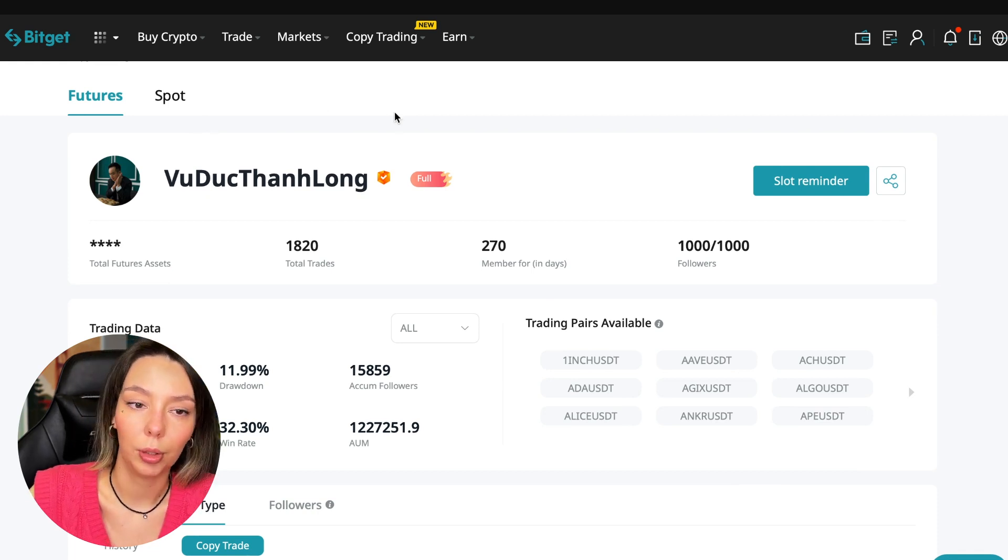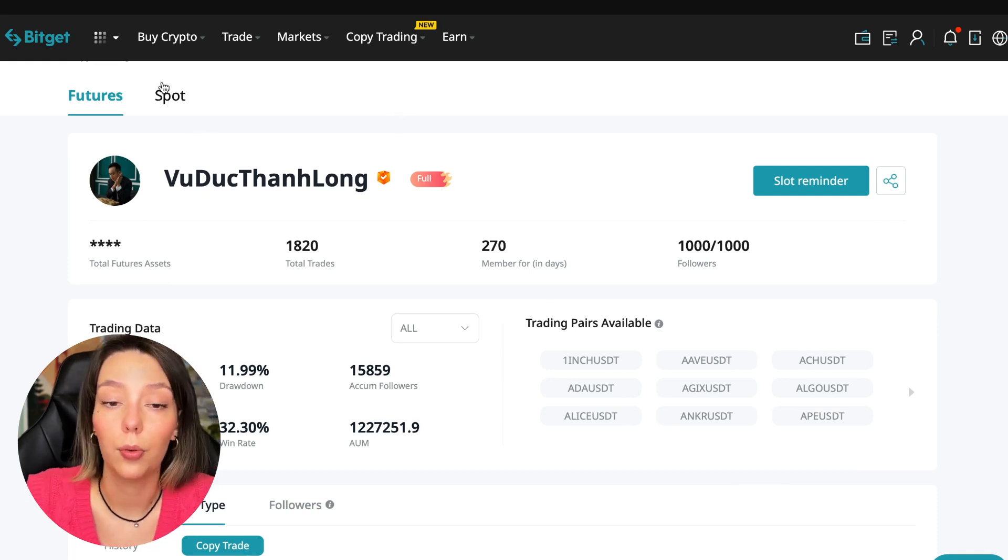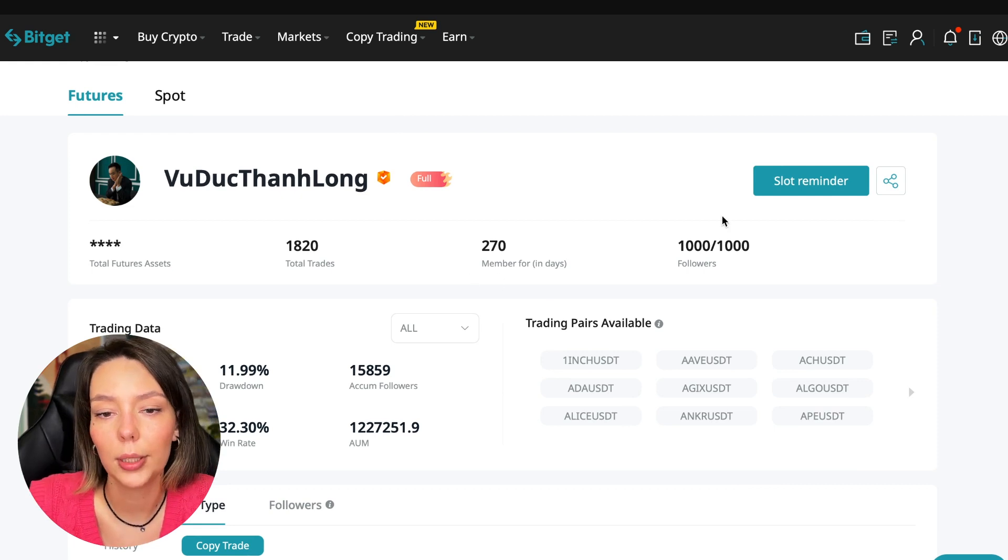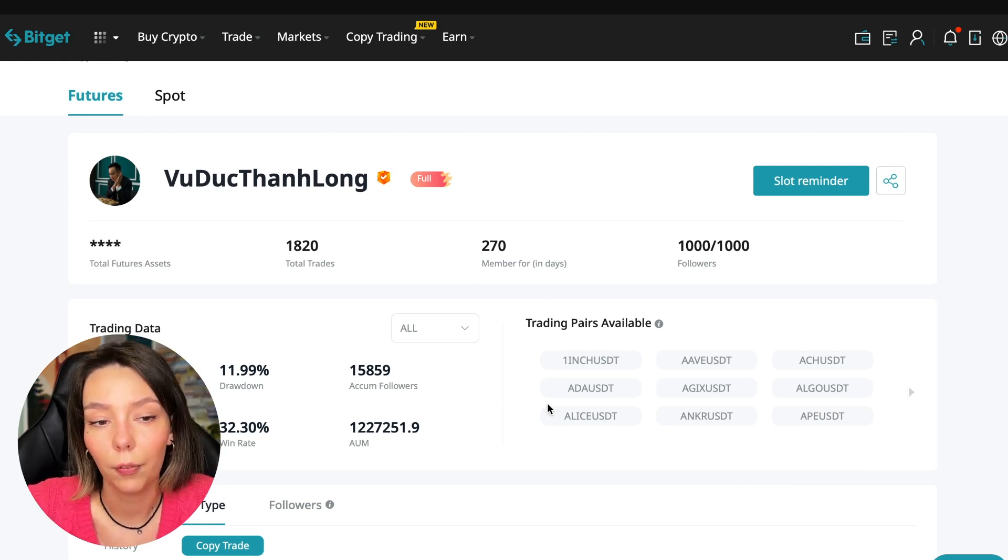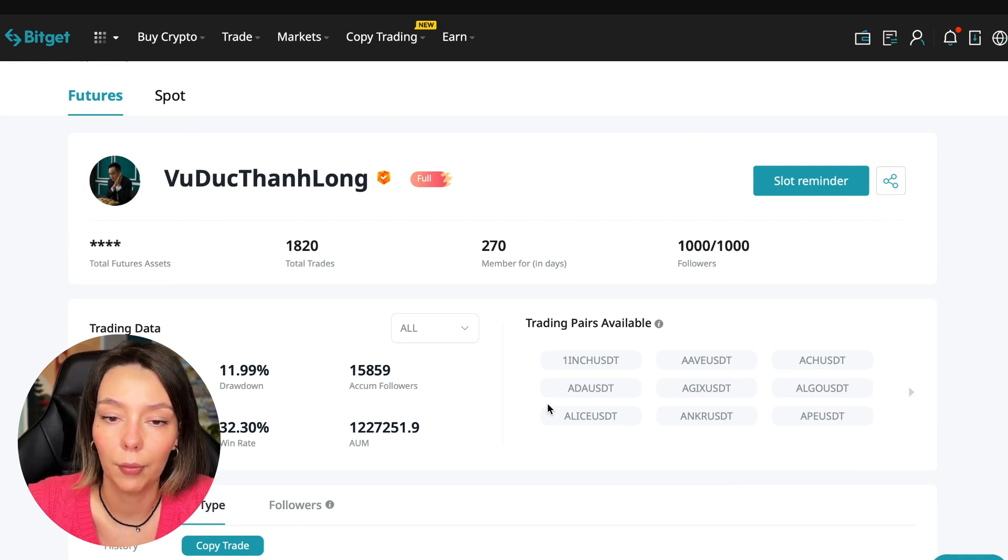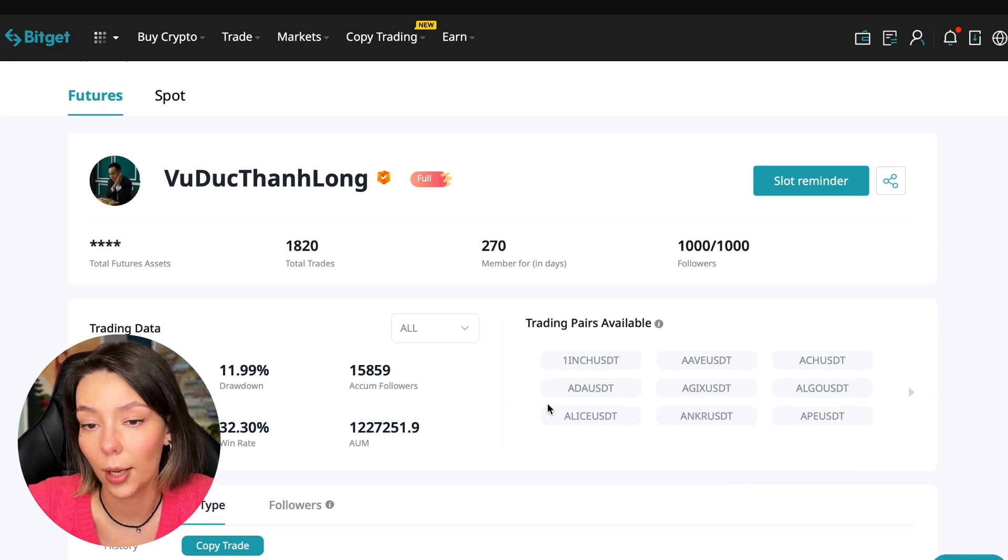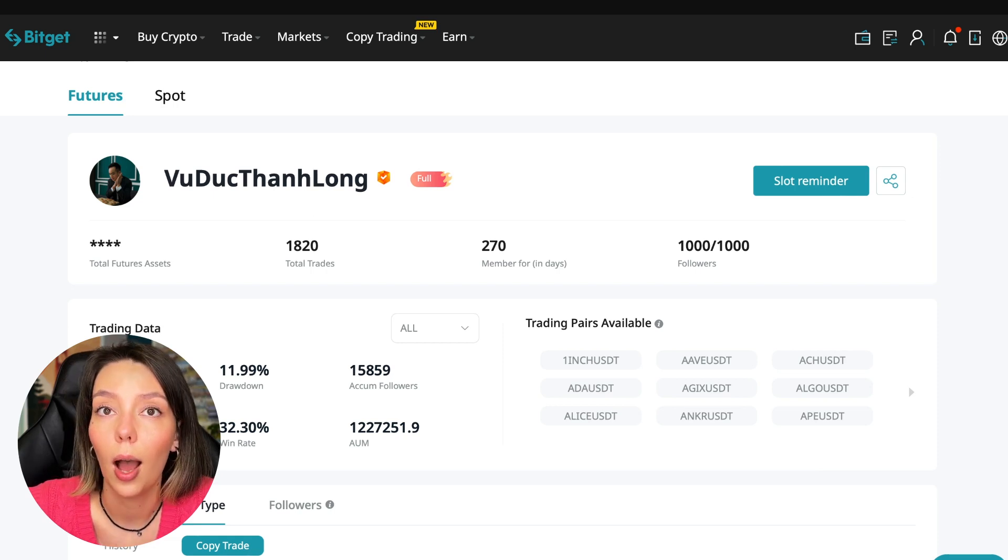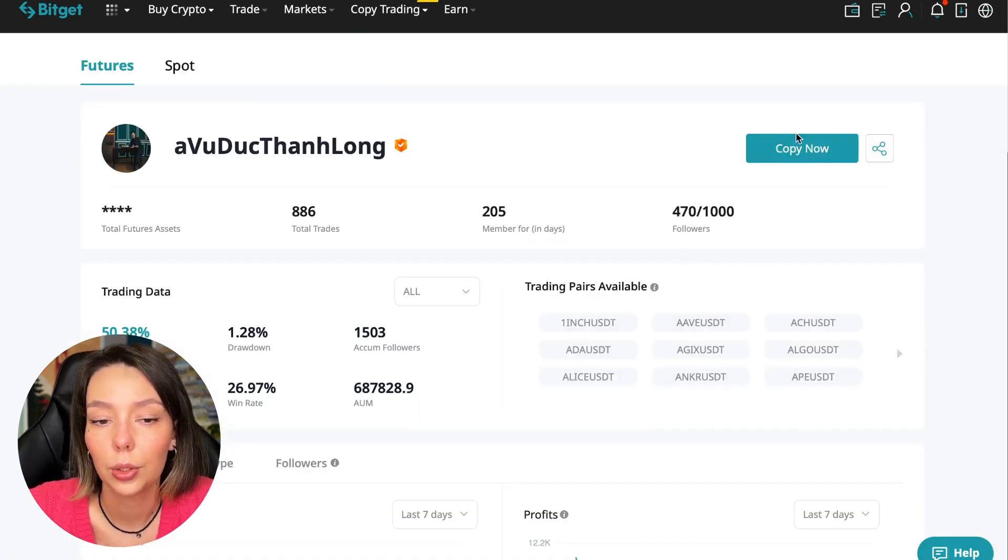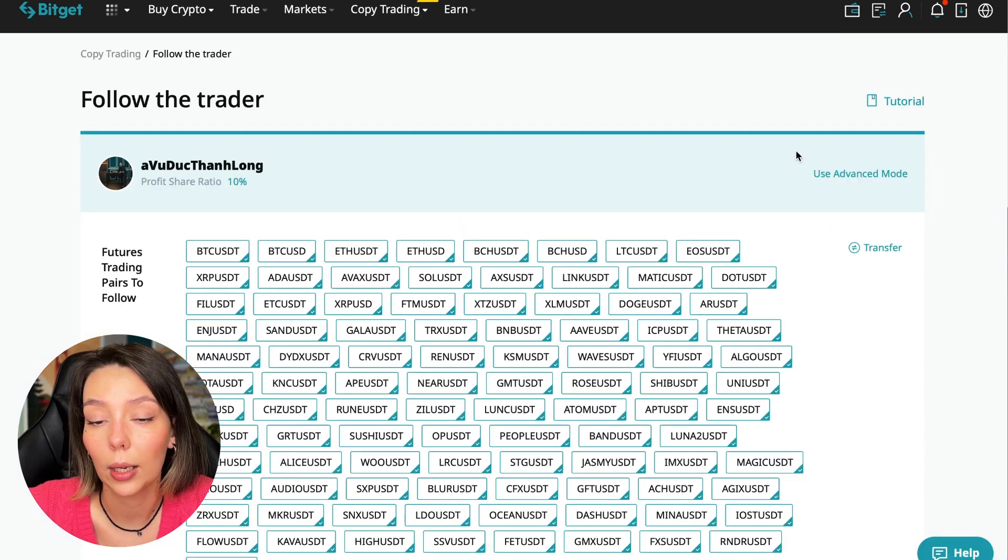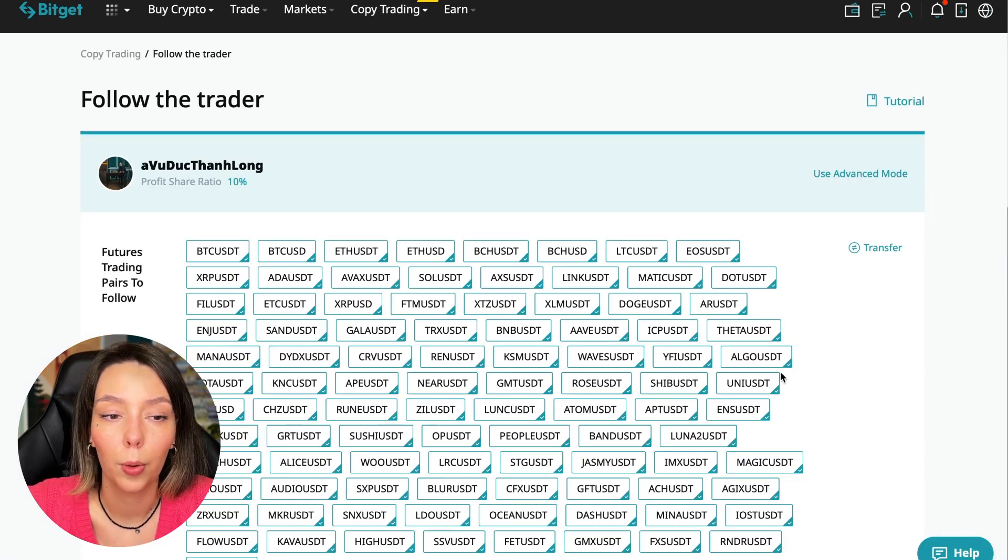On the screen you see the trader I will follow. Here is his nickname. He also has verification - this is a verified trader. He doesn't use large leverage. He also has large statistics. Let's figure out how we can follow this trader.